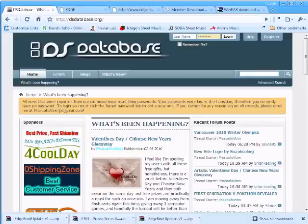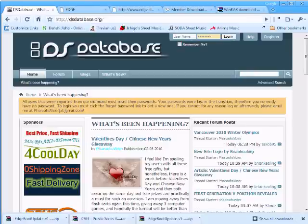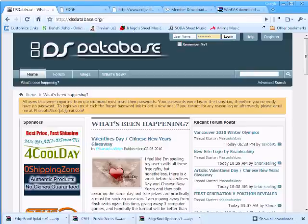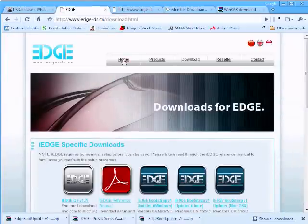I am Faro's Visor from DS Database, and the iEdge used in this video was provided by our sponsor 4CoolDay.com, so be sure to visit them if you plan to buy an iEdge.